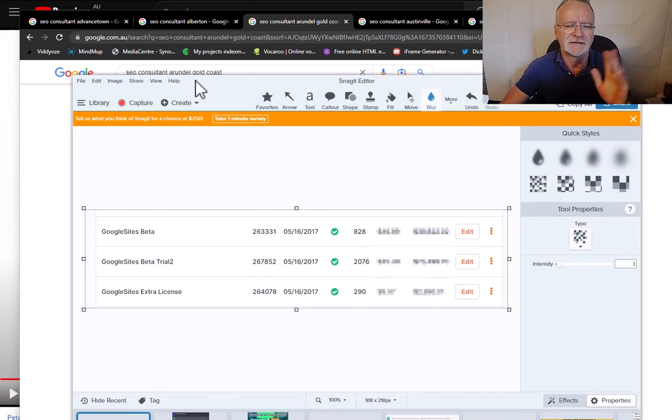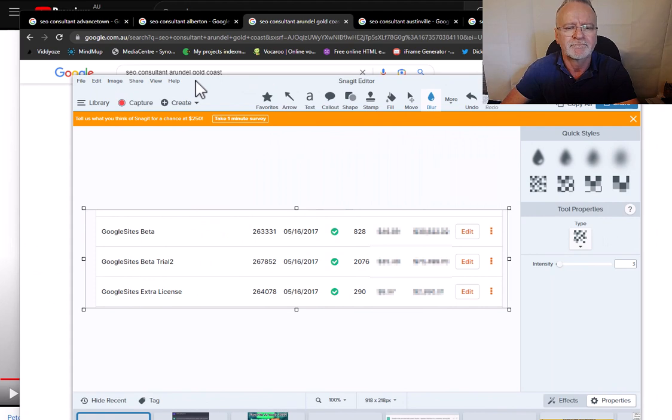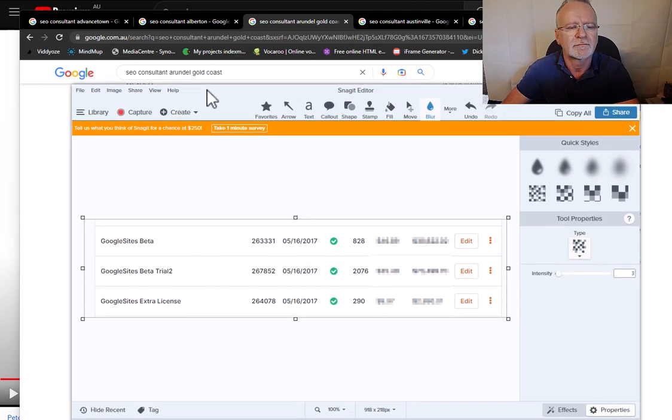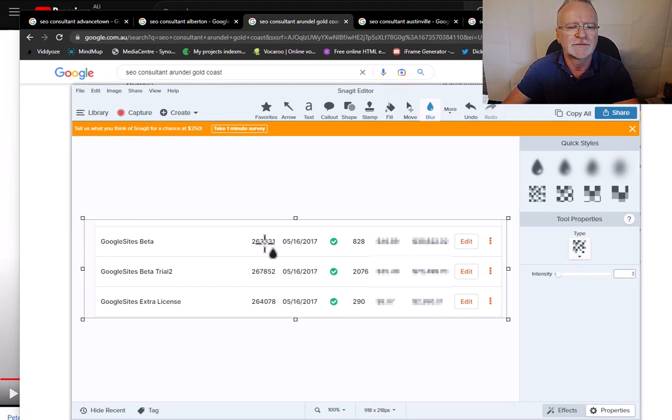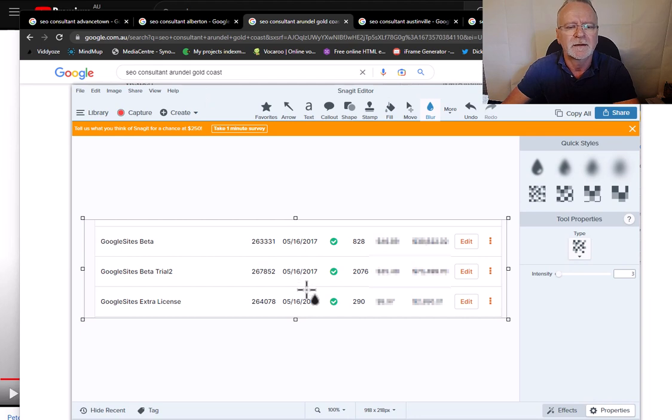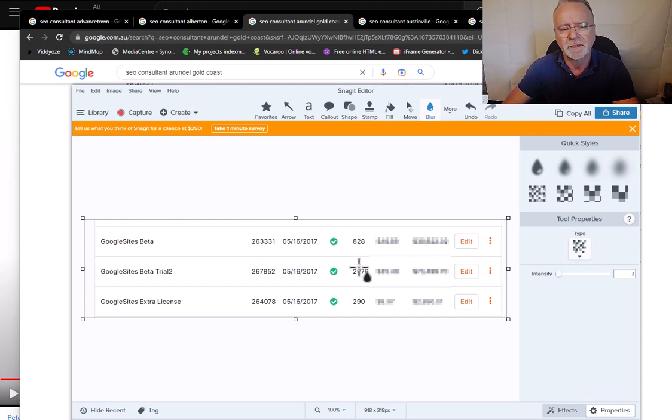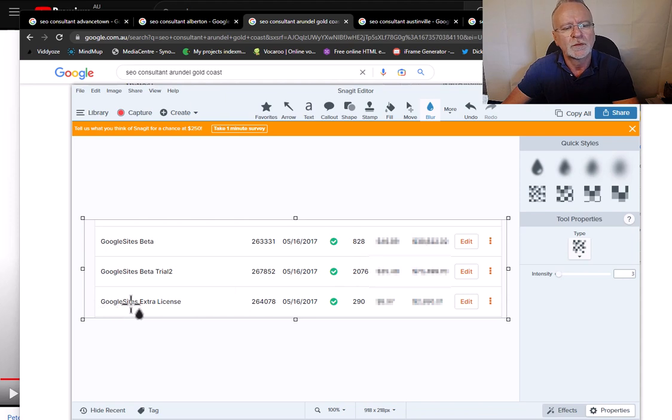So these are the stats from JVZoo. You can see when we sold it back in 2017 and how many sales we generated. Also, Google Sites extra license.